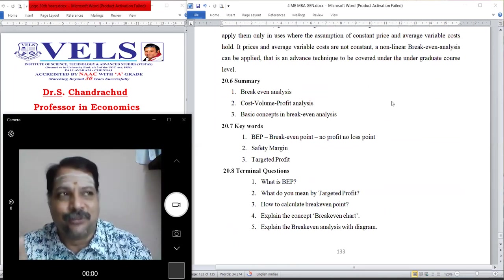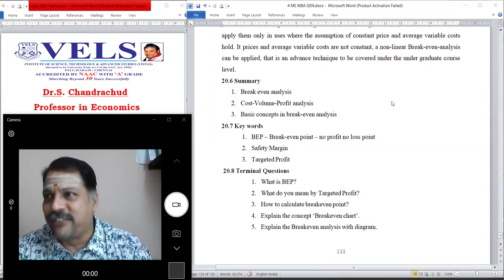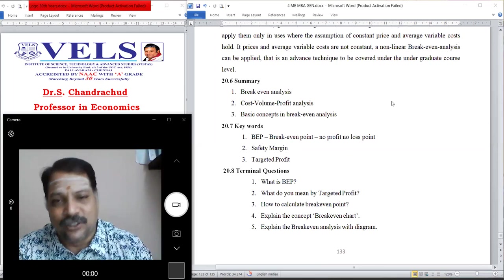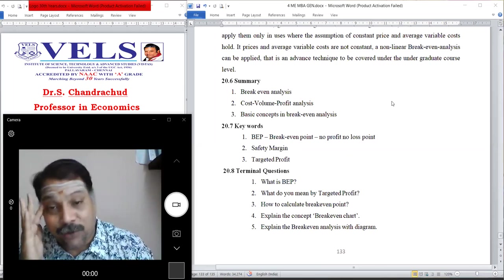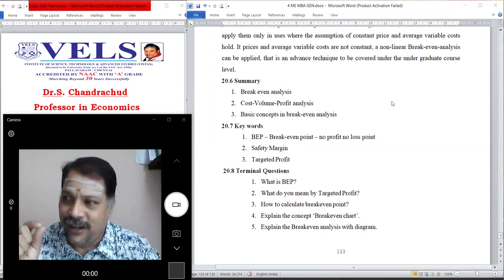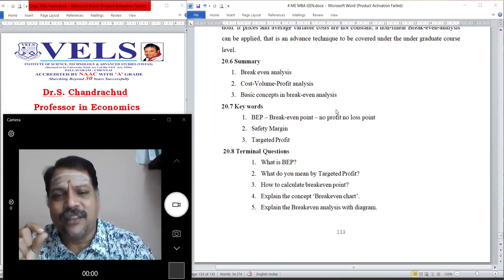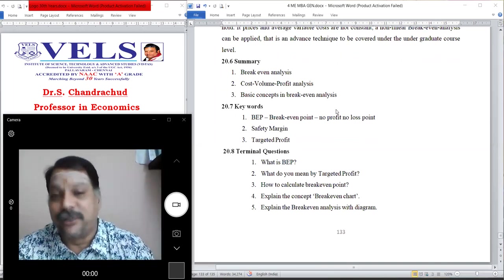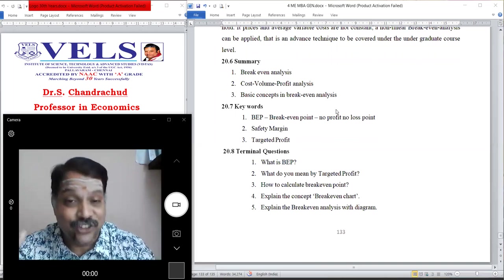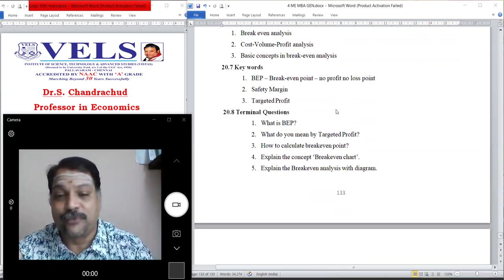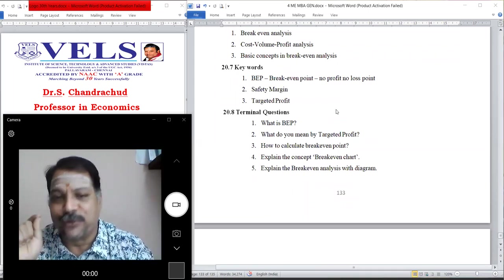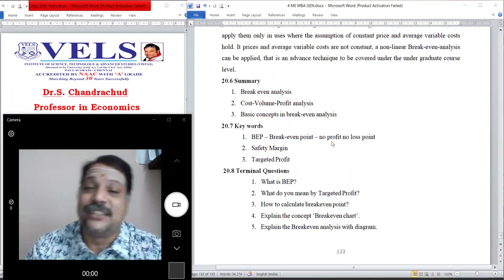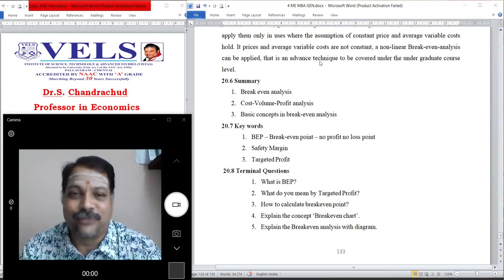To summarize today's class: we started with break-even analysis and defined break-even point, safety margin, targeted profit, and covered cost-volume-profit analysis, and how to construct the break-even chart. The key terms in this topic are: BP — break-even point, BC — break-even chart, safety margin, and target profit. You can expect a Section C question from this unit. Thanks for watching this video; if you have any doubts, kindly contact me. Thank you.